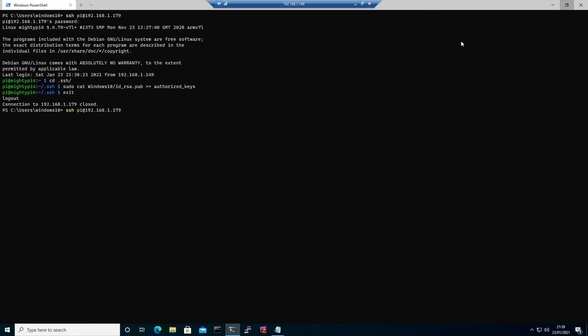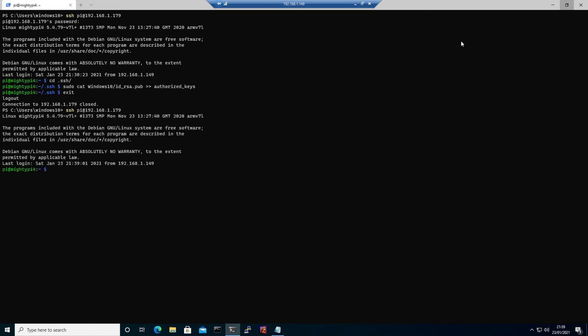This is how you upload the public key to Raspberry Pi and how to generate the keys on Windows 10 with Windows Terminal. Thank you for watching, bye.